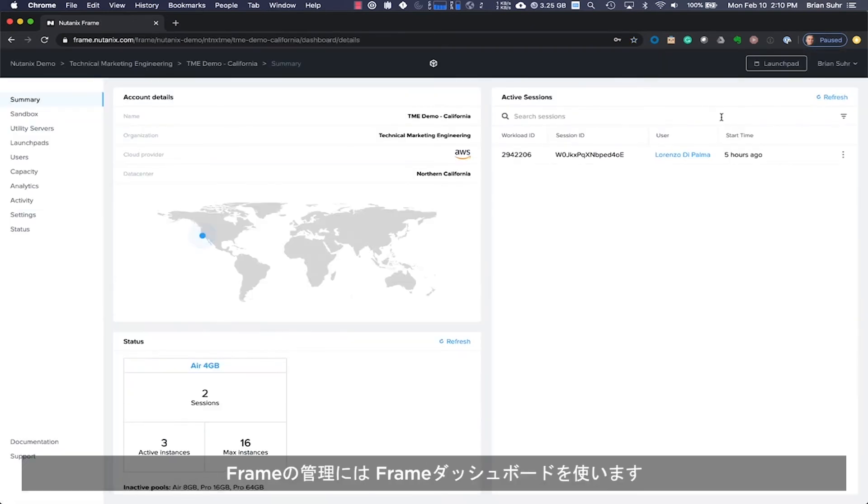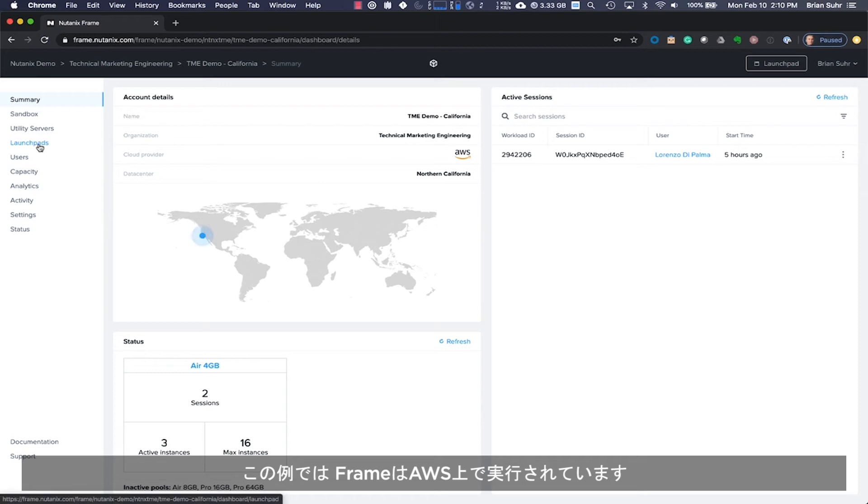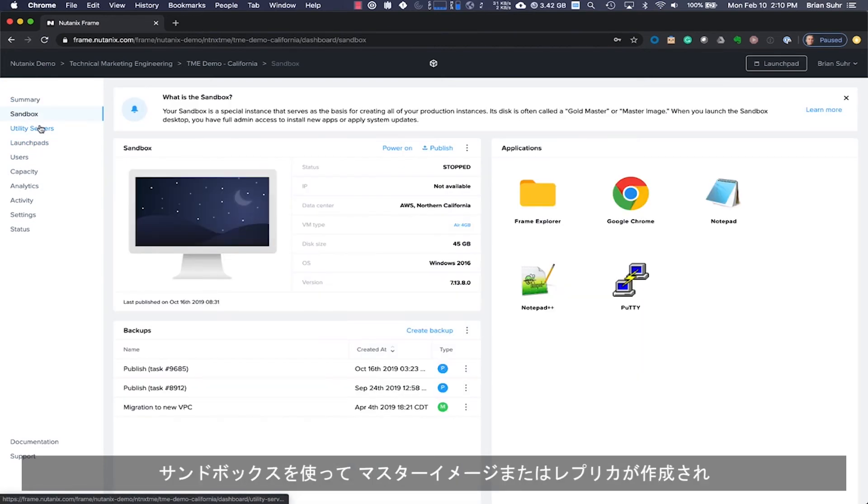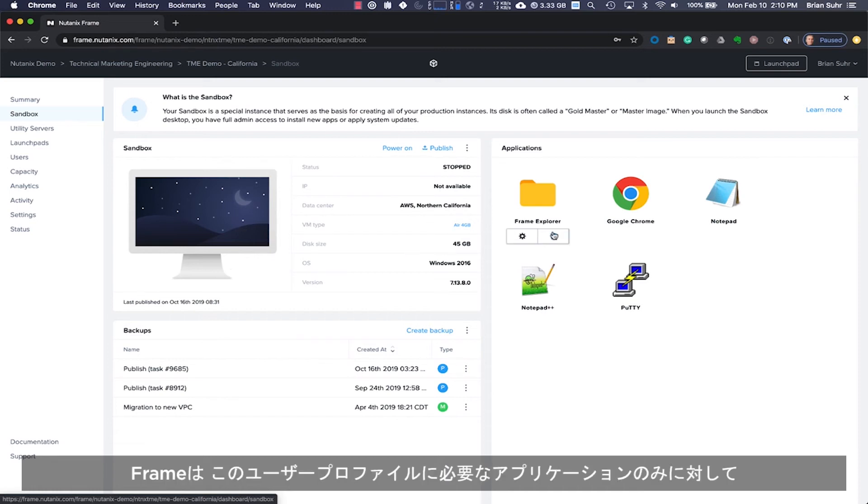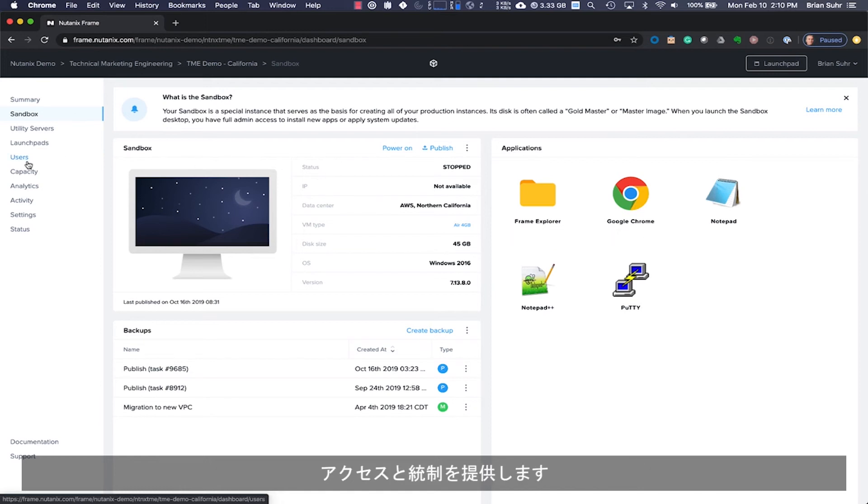Administration of Frame is handled through the Frame dashboard. In this example, Frame is running on AWS. A sandbox is used to create a golden image, or replica, that is then provisioned quickly and easily.